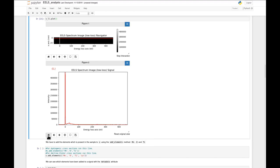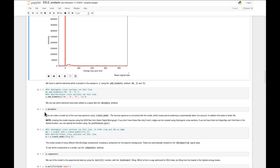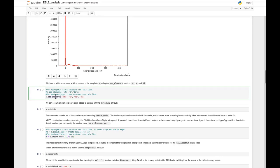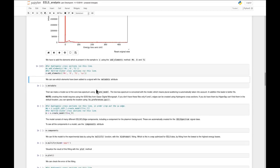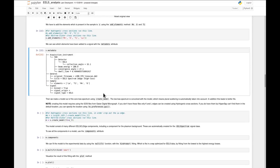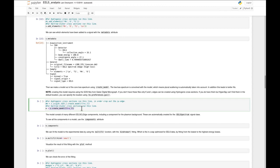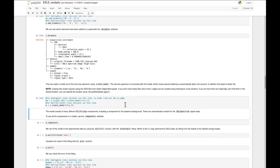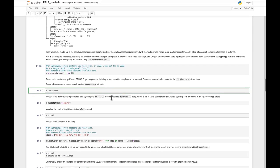We do this using the add_elements function in the core-loss signal. We add the elements manganese, oxygen, titanium, and lanthanum, as we saw earlier. Information about these elements is kept in the metadata - we can see they've been included under sample elements. Then we finally get to the interesting part, which is creating the model and fitting it to the data. We do this using create_model on the 's' signal. We run this and then have a look at what's inside the model.